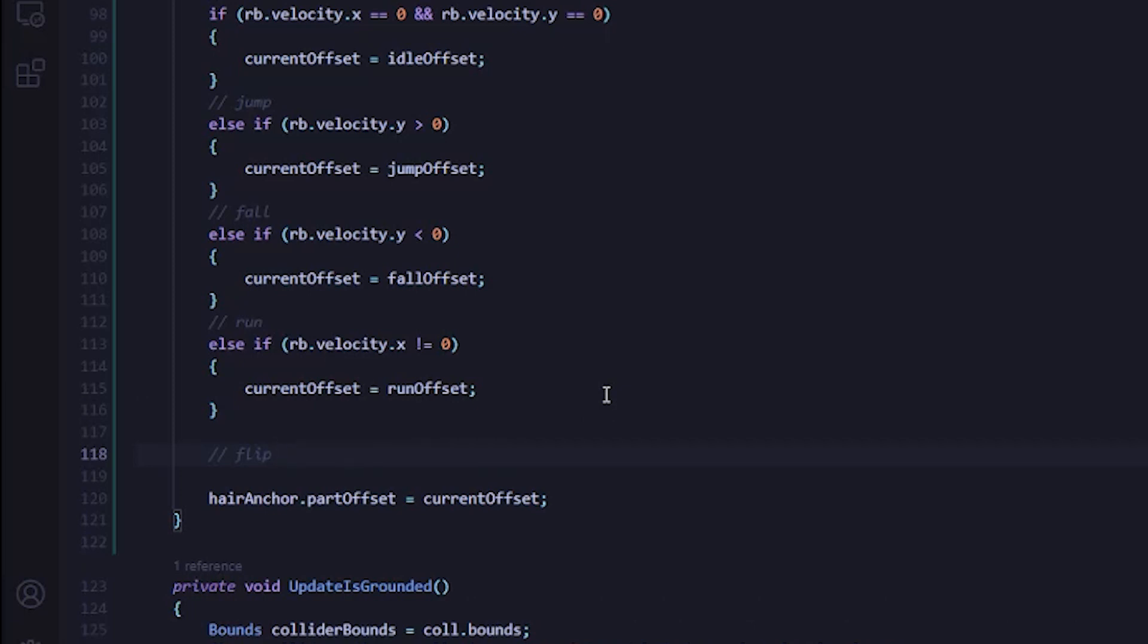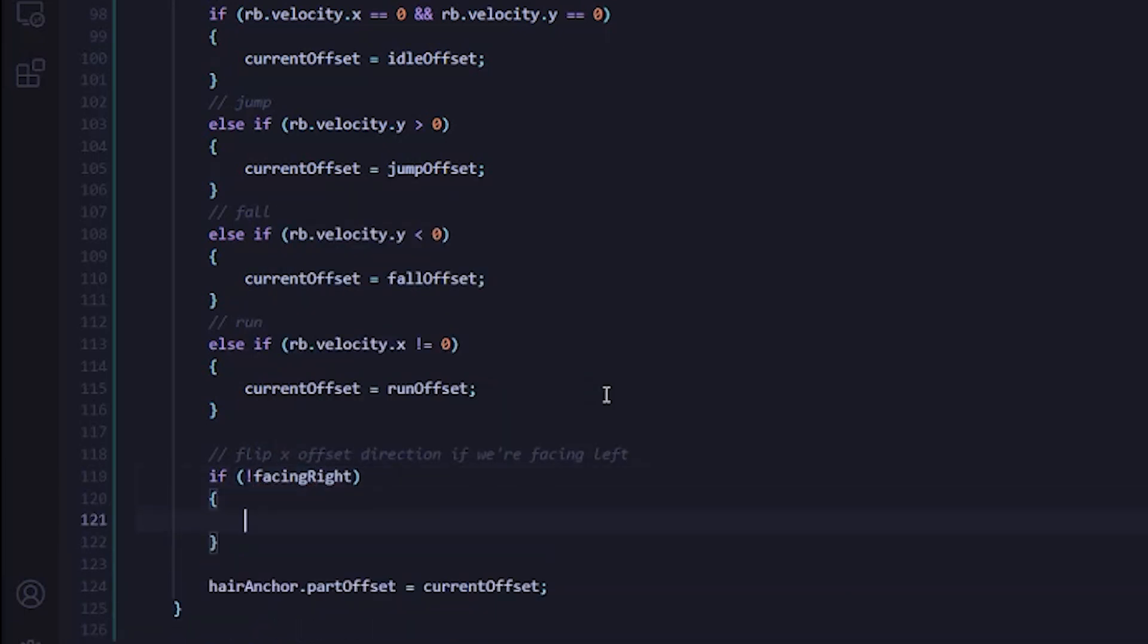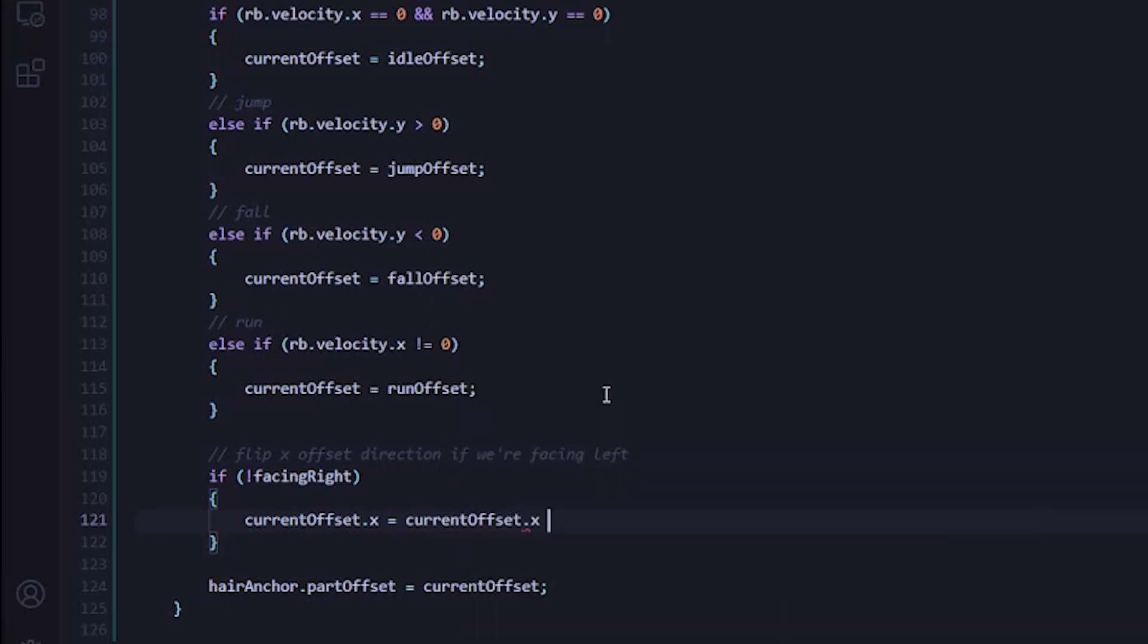Now there's one last thing we need to do in this script, and that's flipping the X offset if we're facing left. We can do this pretty simply since I'm already keeping track of which way the player is facing using the facingRight Boolean. So if they're facing left, we can just multiply the X offset by negative one and that will flip things in the direction we want them to be.